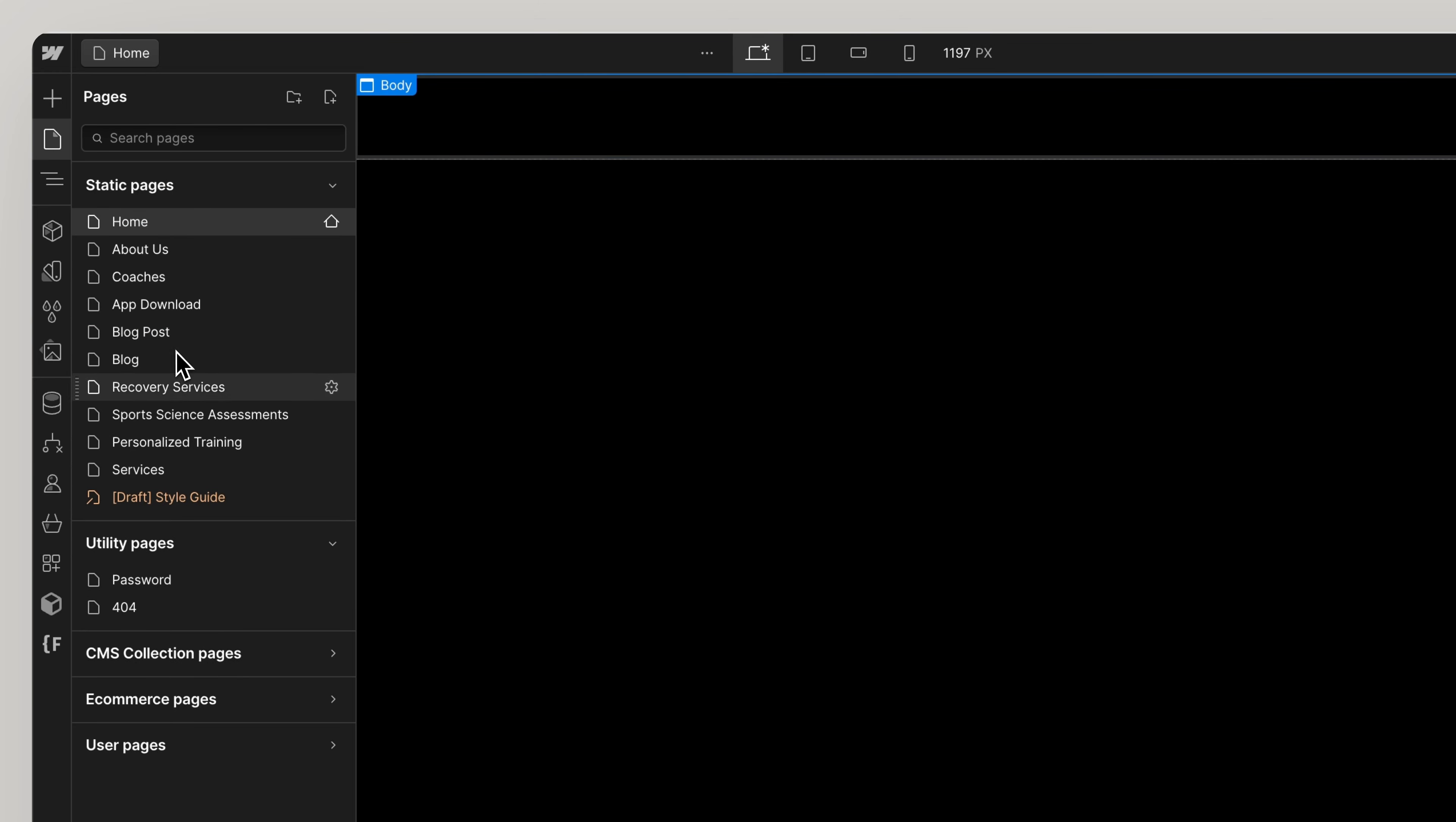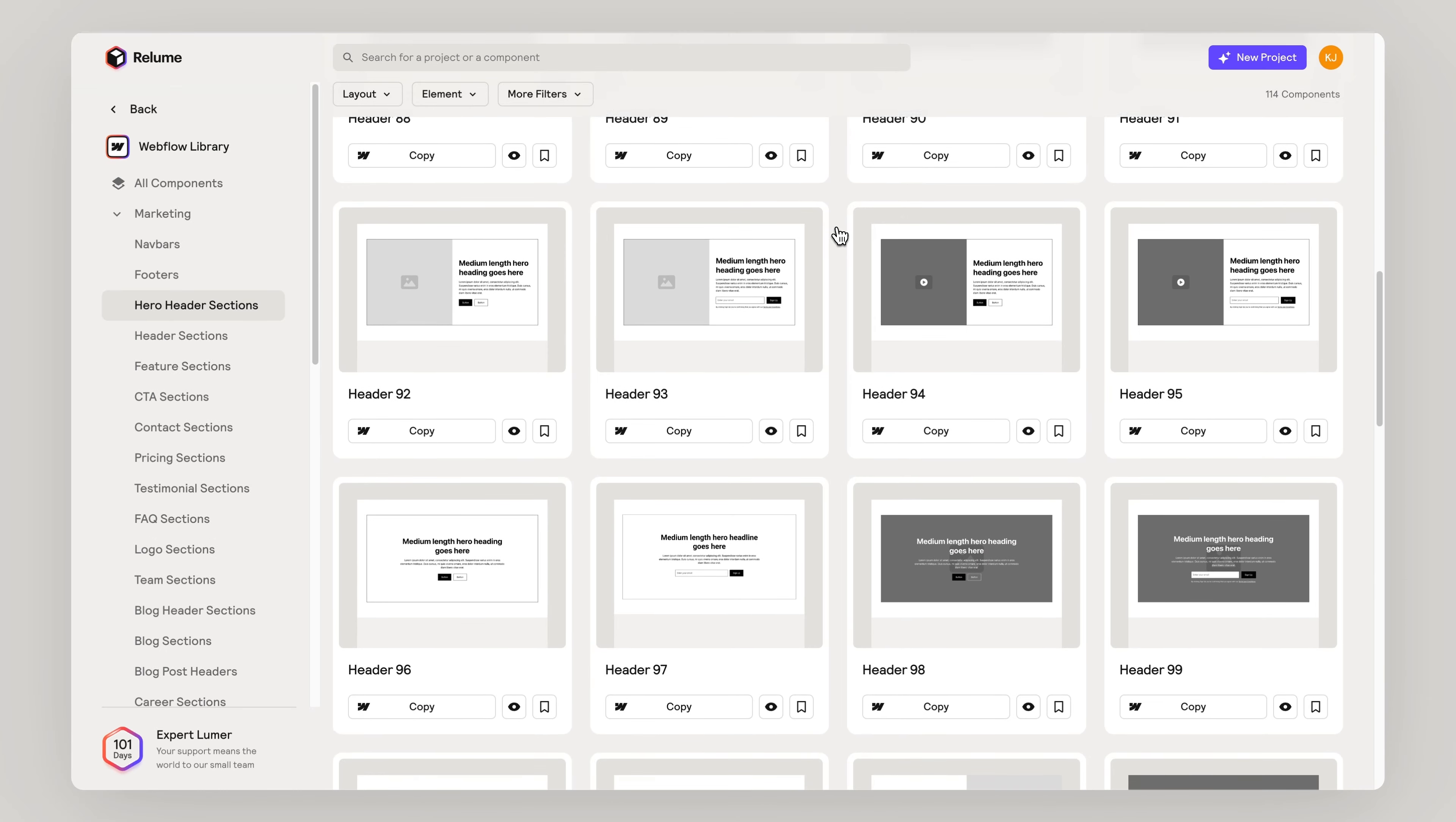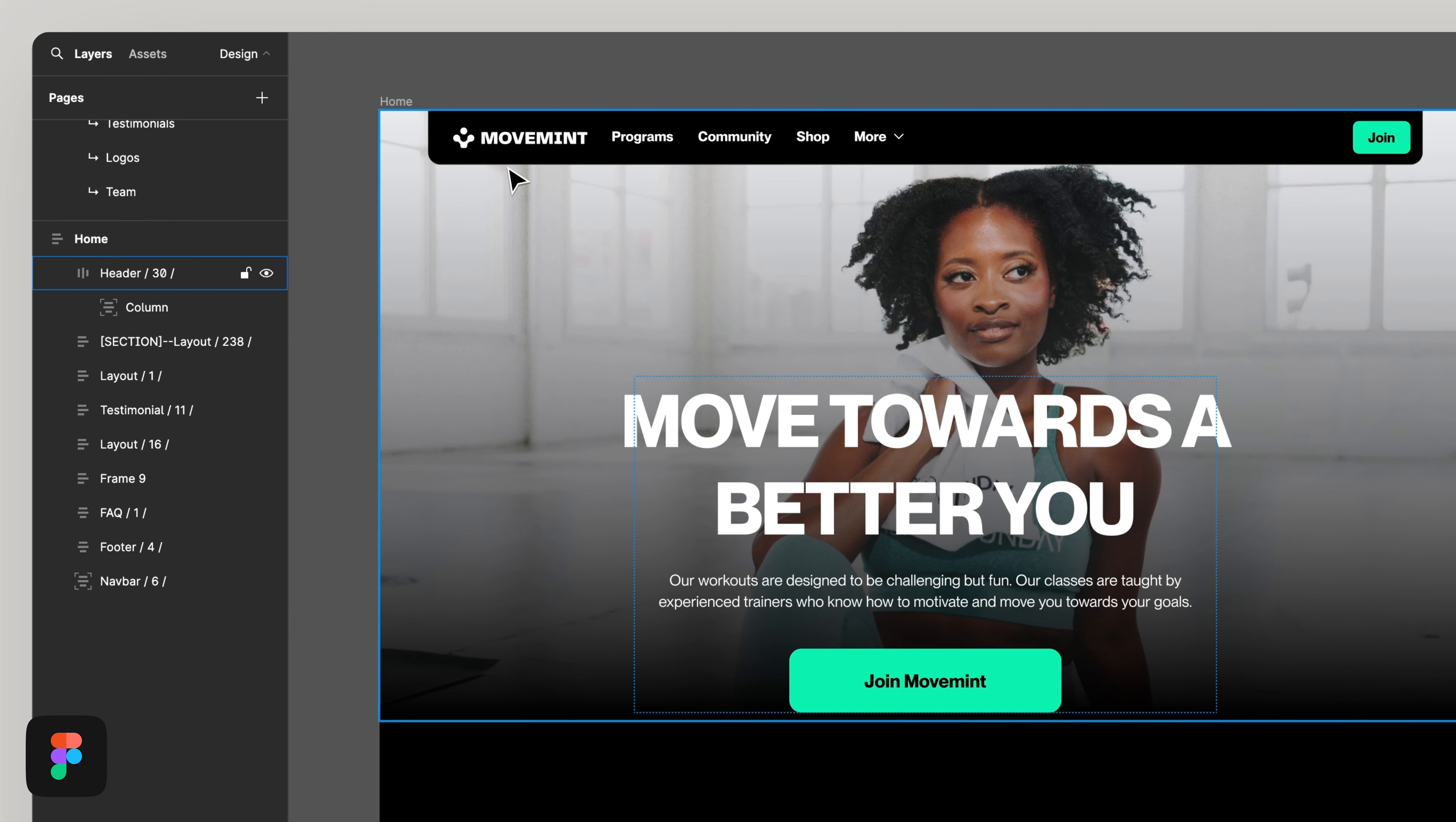Once your Webflow project is set up and ready to import, you have two options. And for both of these options, I like to have Webflow and the Reloom library on one screen and Figma on the other.